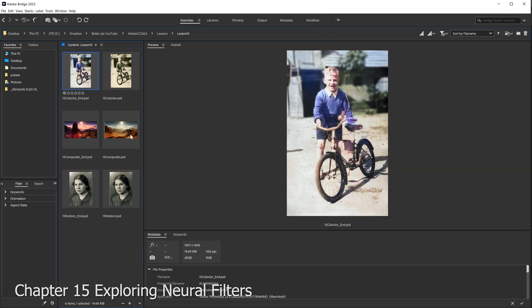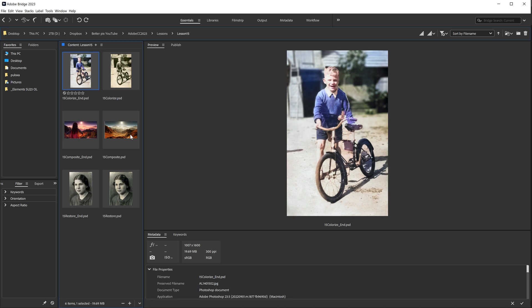If you've worked through earlier lessons in this book, you've used Photoshop filters such as Surface Blur, Smart Sharpen, Clouds, and Liquify. Those are conventional filters that produce results with algorithms, producing procedural programs where the code itself determines the result. The newer Neural Filters produce results in a different way, combining traditional algorithms with machine learning and other advanced techniques.